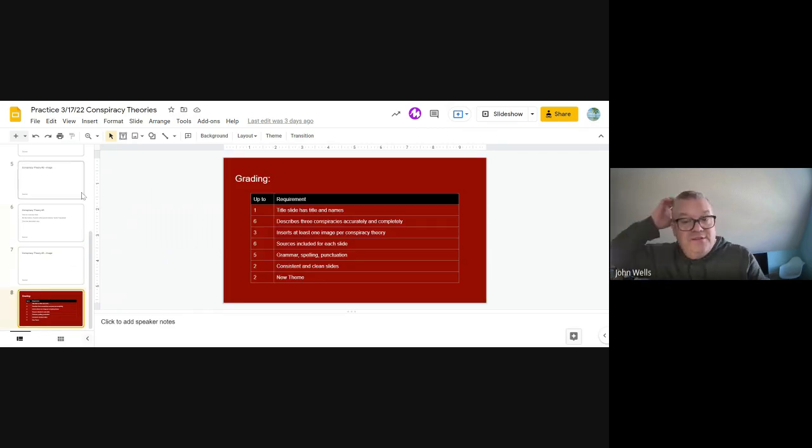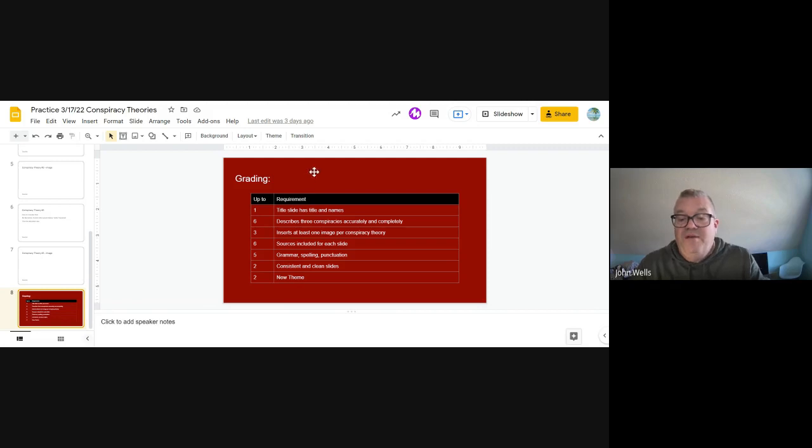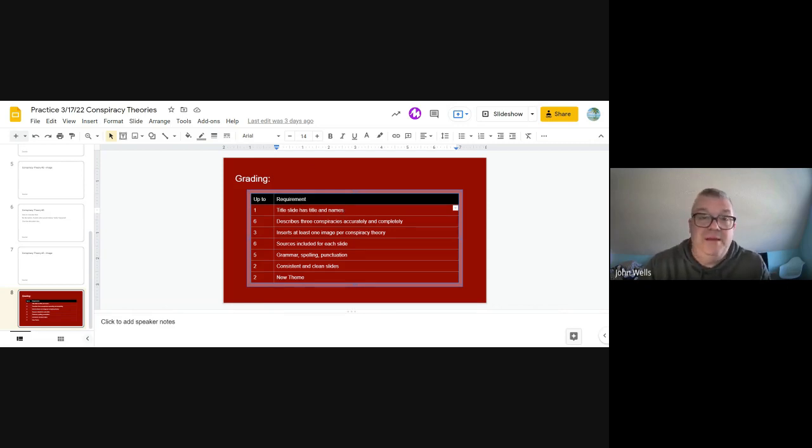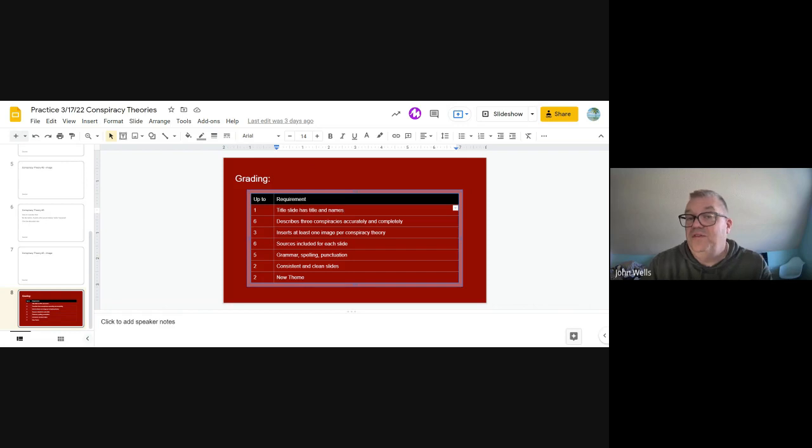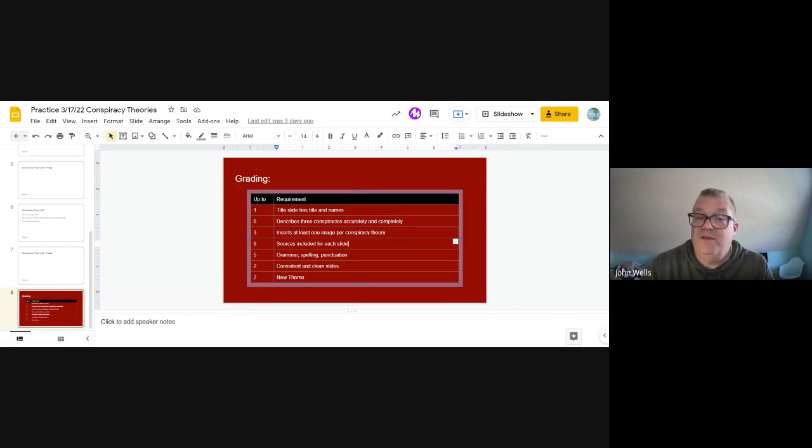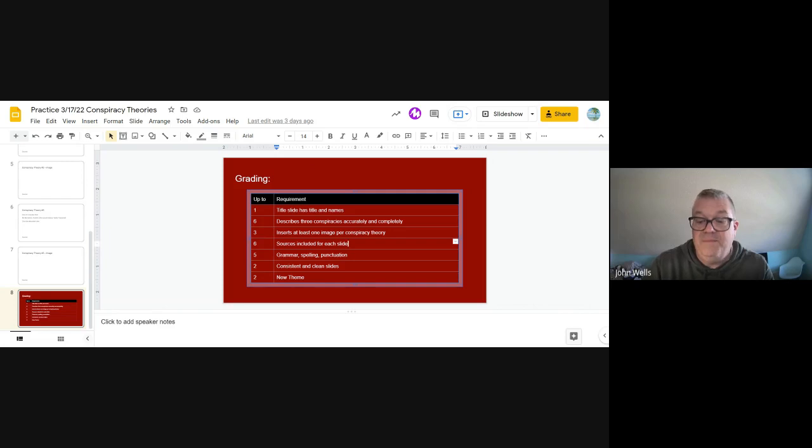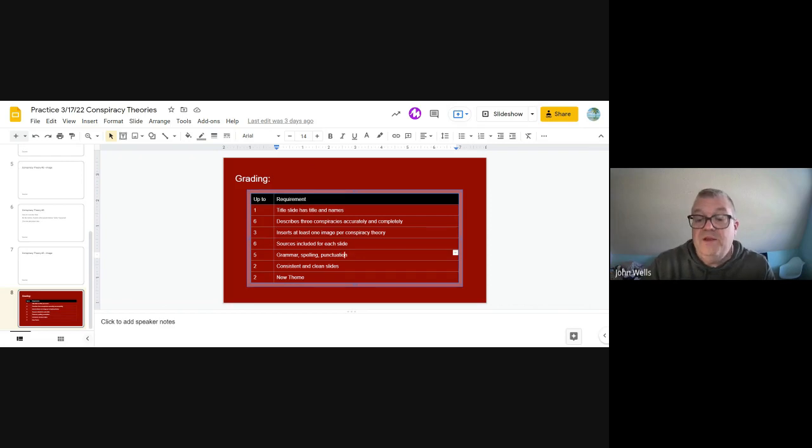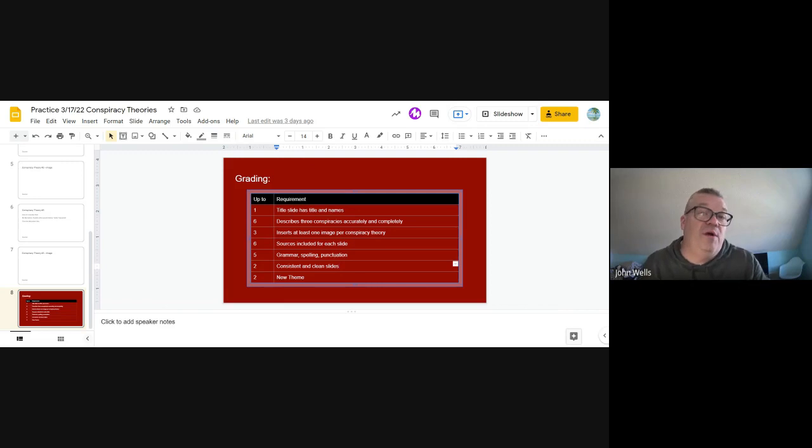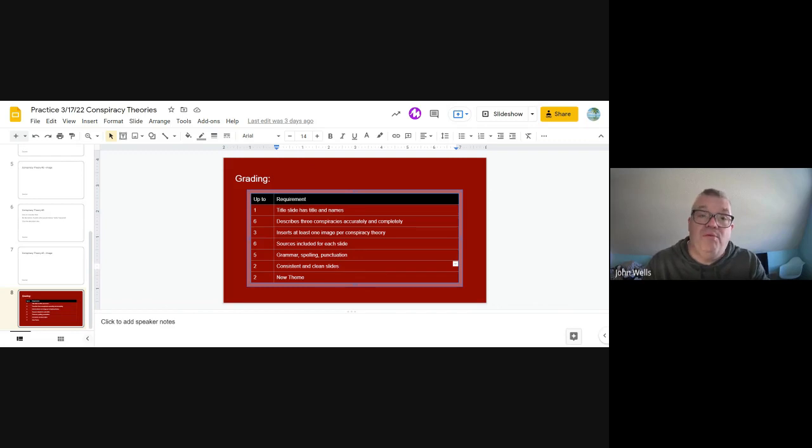If you look at the last slide, it'll show you how this will be graded. You do get up to 25 points for this. This is the breakdown of the slides. You'll get one point for having the title slide with the names of all your people. You get up to six points for describing the conspiracies completely. You get three more points for having at least one image per. You also get six points to provide the credit. Where did the pictures come from? Where did the information come from, including that link. You can get up to five for the grammar spelling and punctuation. Everything needs to be clean. You can have two more points for the consistency and clean slides. We want to make sure that things aren't really random. Everything is kind of neat and orderly.